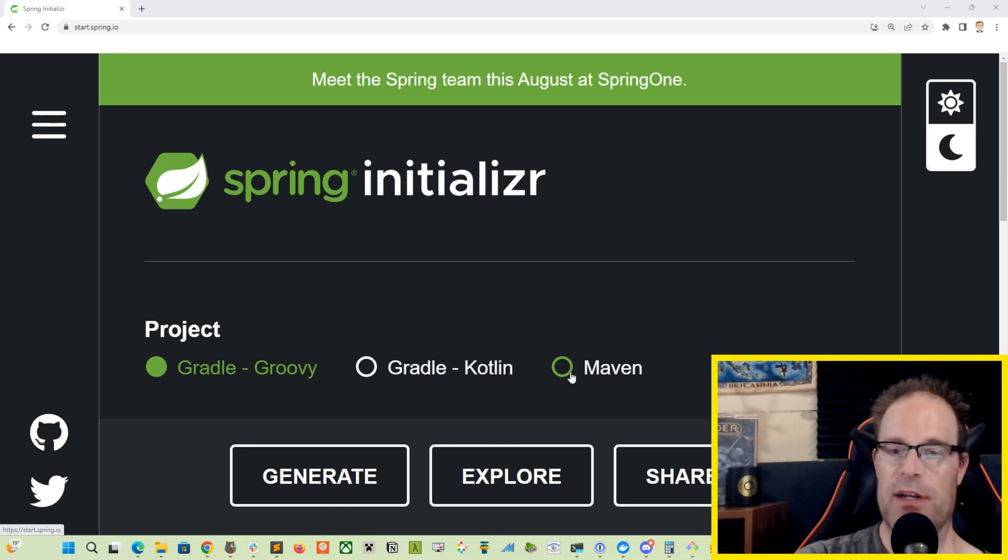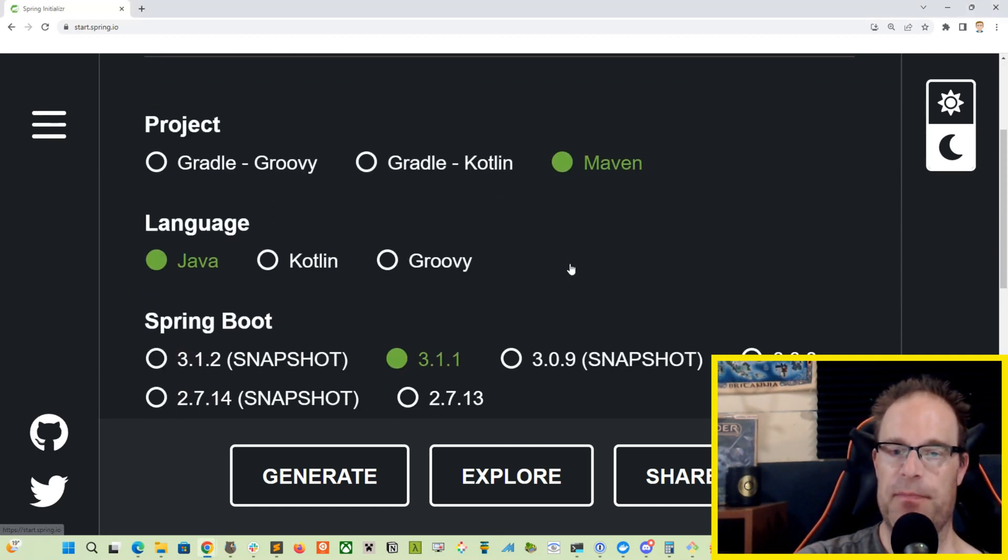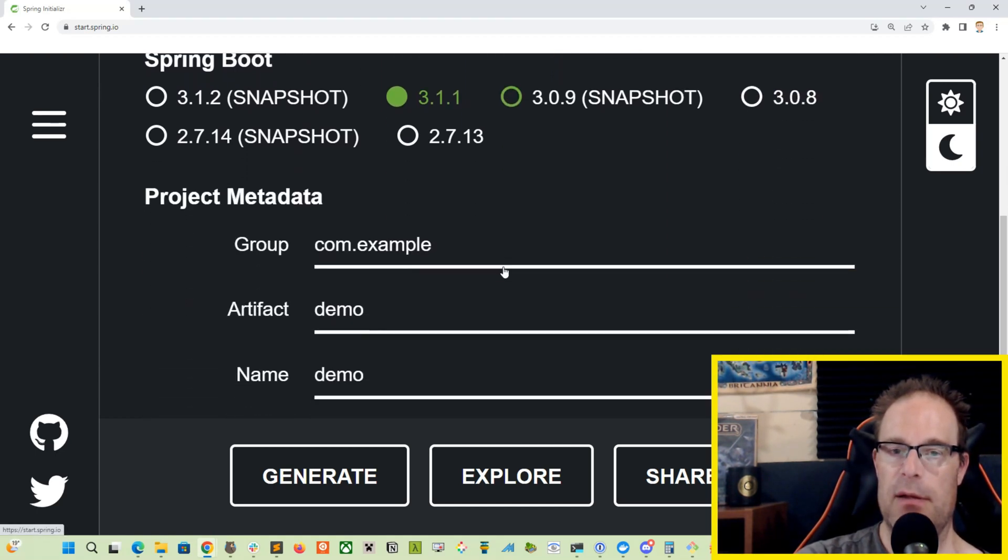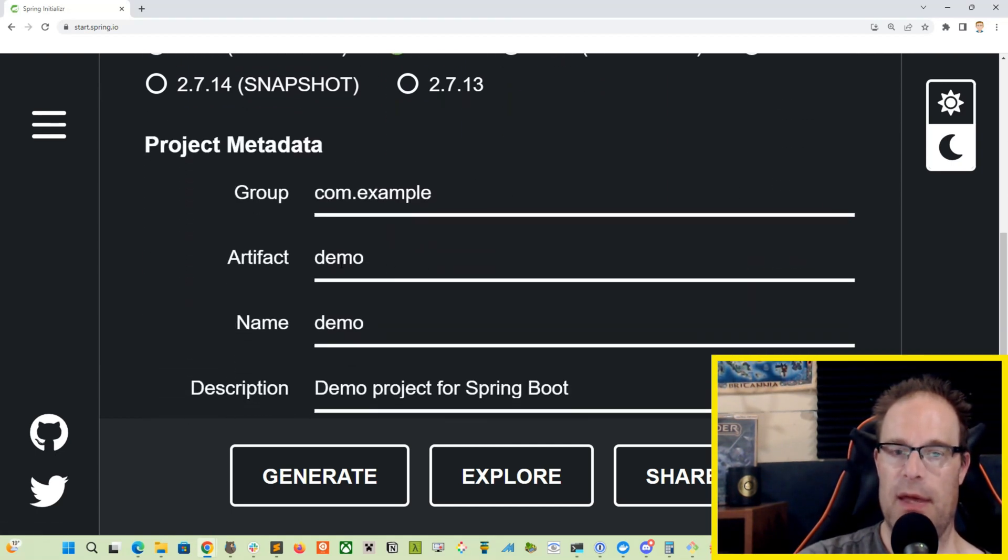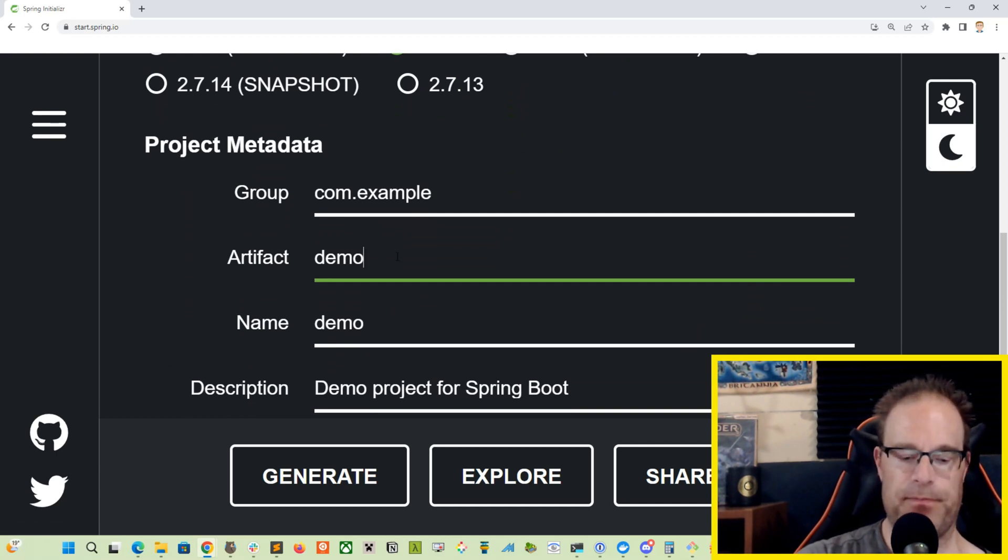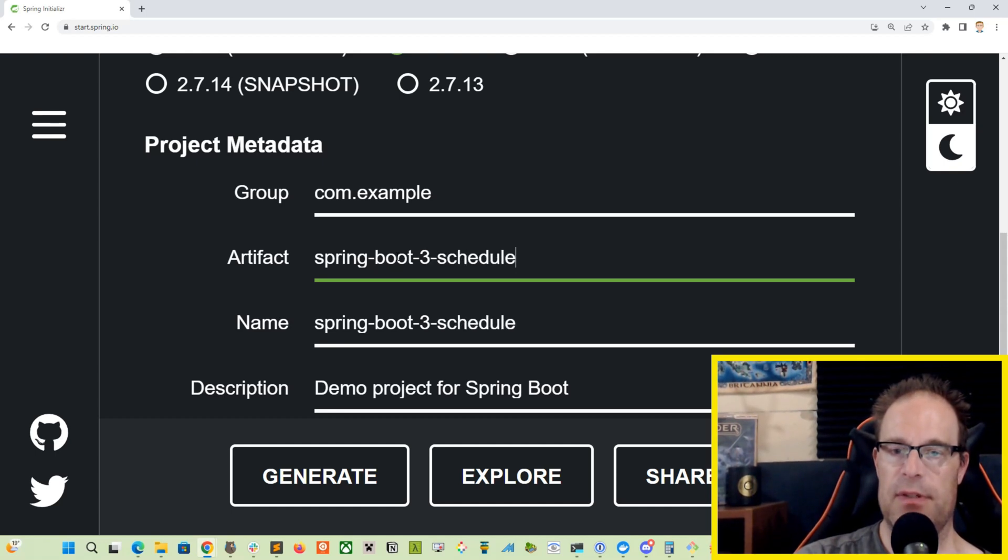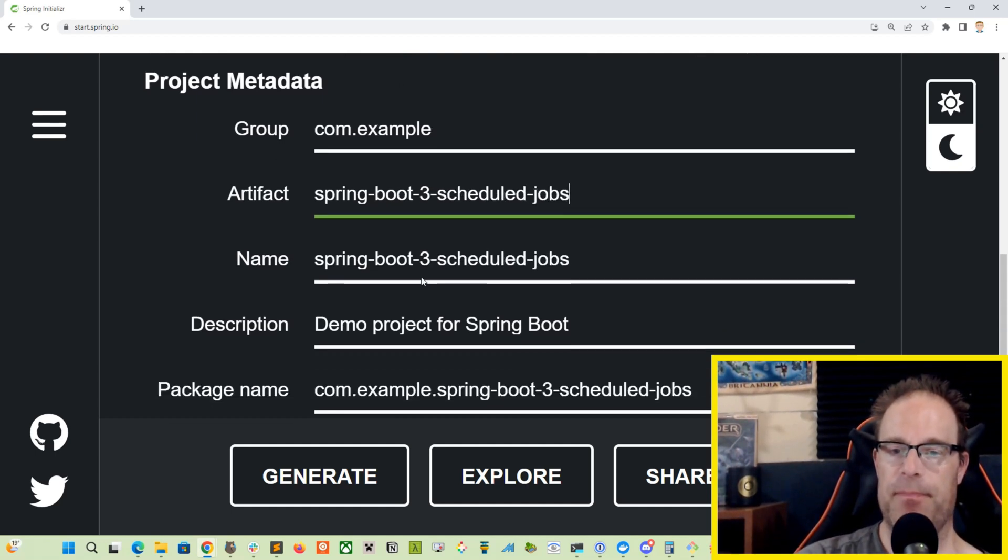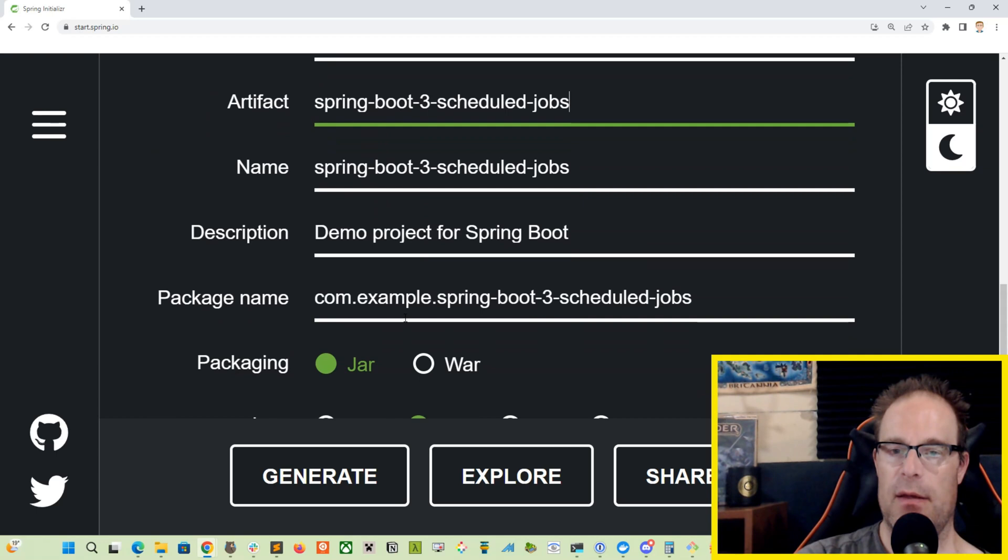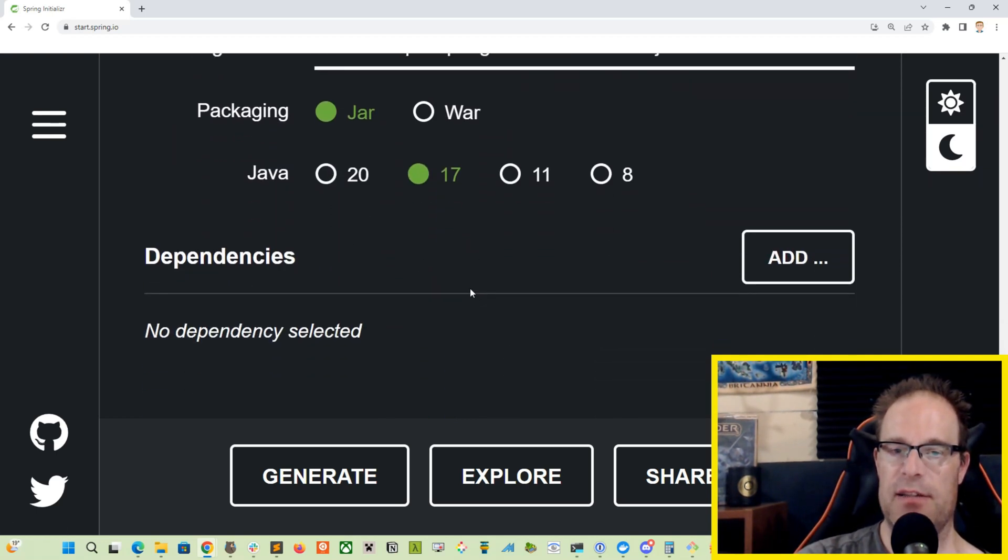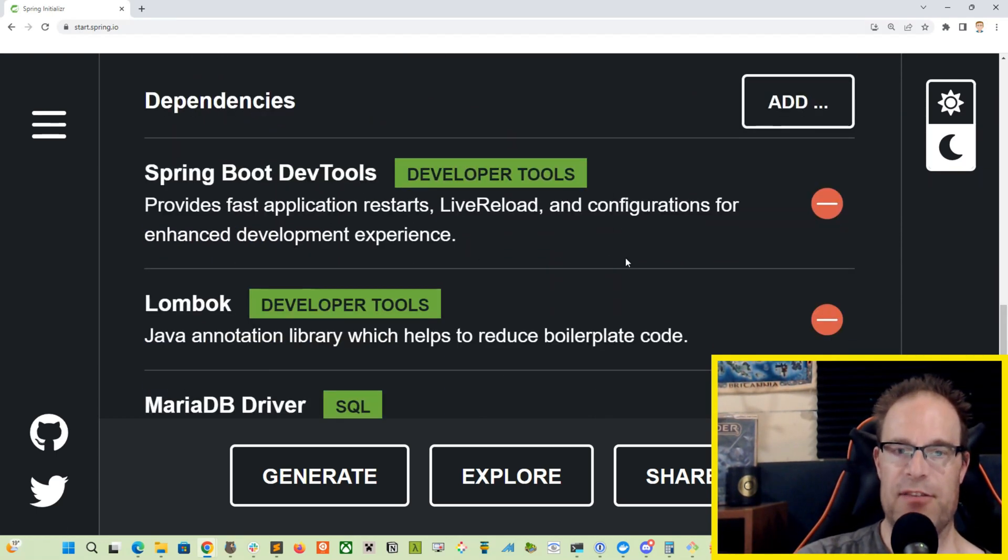We're going to begin with a Maven project. We're going to be using Java version 3.1.1. And we'll just call this one Spring Boot 3 scheduled jobs. And we'll be using jar Java 17 as default.